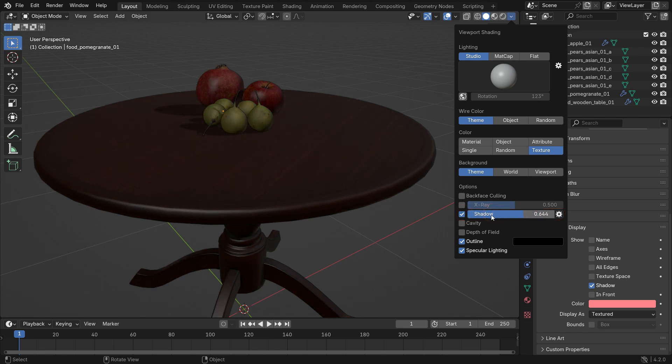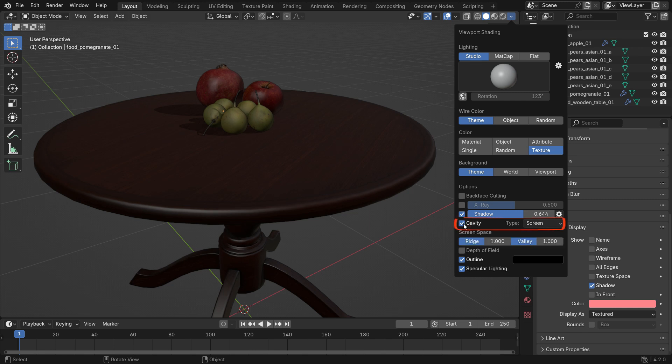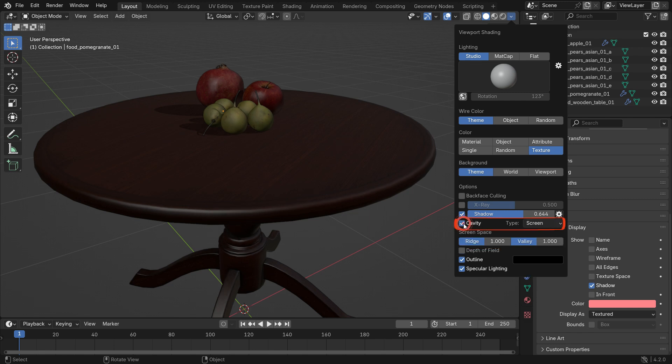The Cavity option in Blender helps highlight details on your model in the 3D viewport by adding shadows to edges and crevices, so it makes small details easier to see.